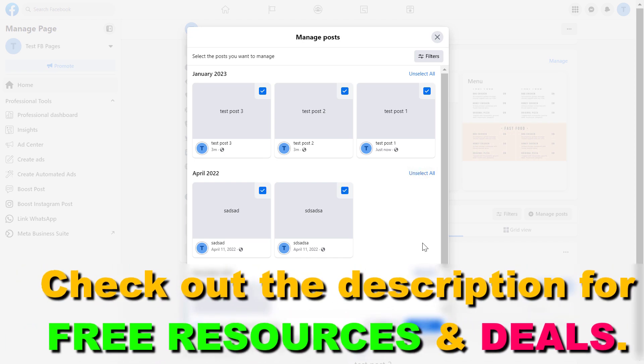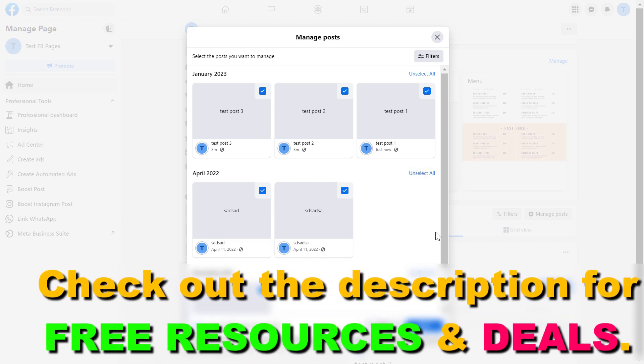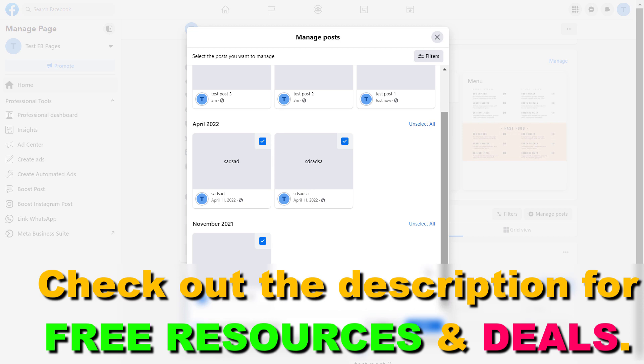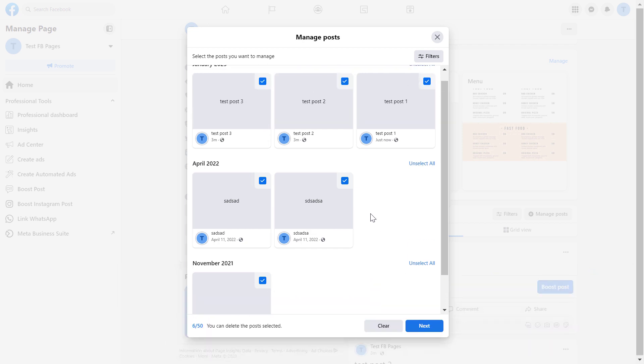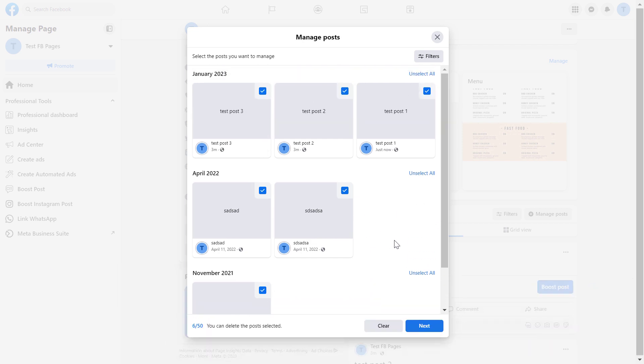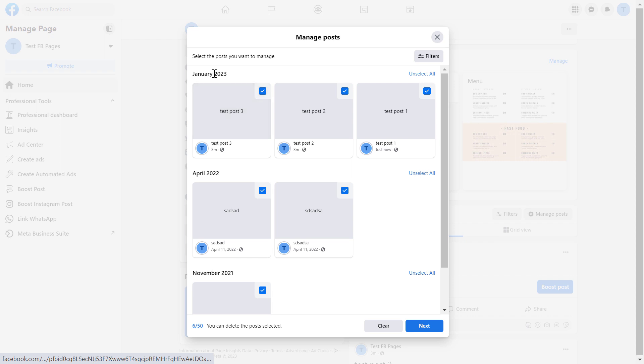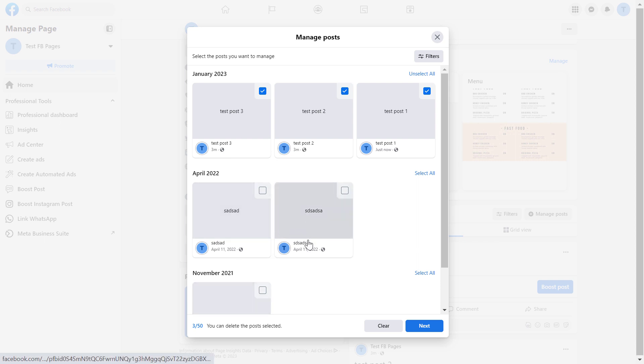You can click select all here and if you have multiple months then go over all of them and click on select all. If you want to delete posts from a specific month like January 2023 or any other month, you can unselect the months you don't want to delete posts from.